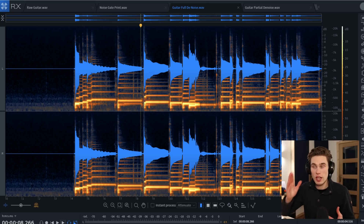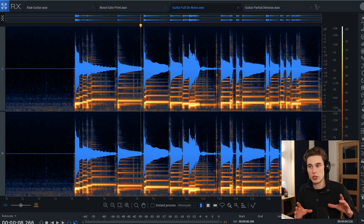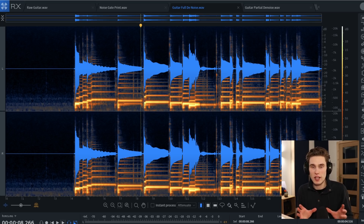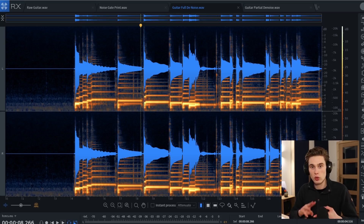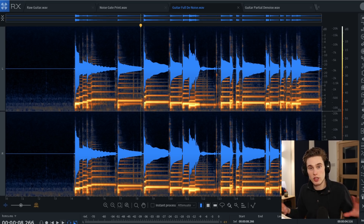I do have a step-by-step guide for how to do this, which I'll link in the description. I think this is the best technique for anyone doing podcasts or recording vocals or guitars, because it removes that static hiss and background noise from the entire recording.